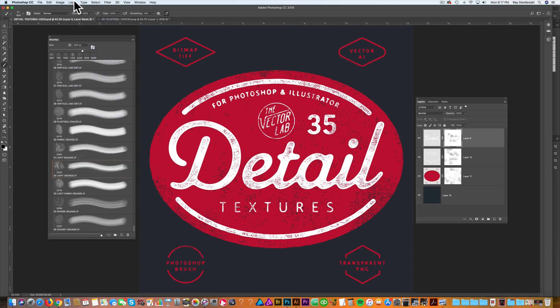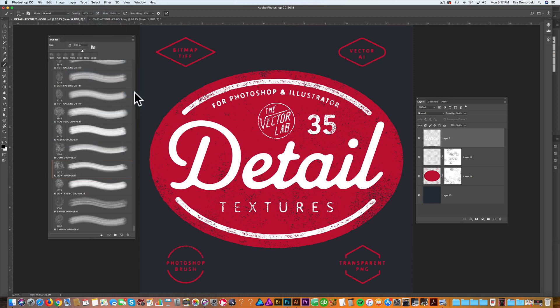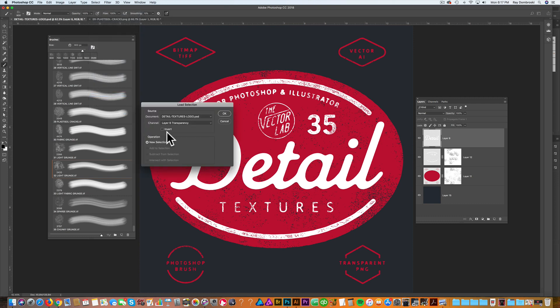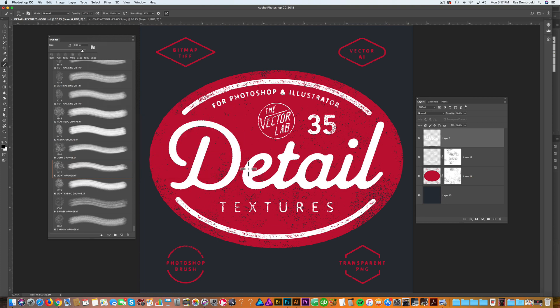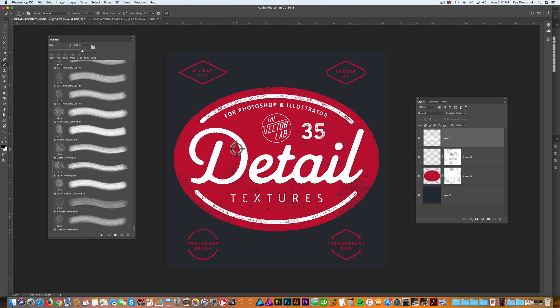So layer, layer mask, delete. What I want to do is go select, load selection, and layer six transparency. So it's going to select that detail word.